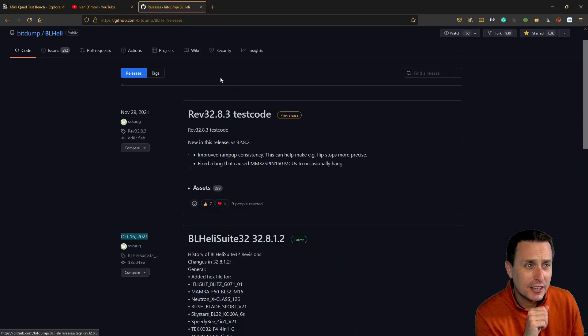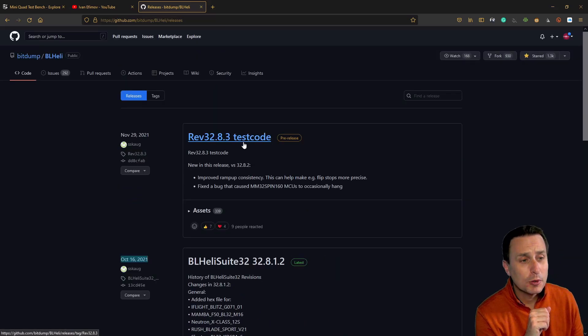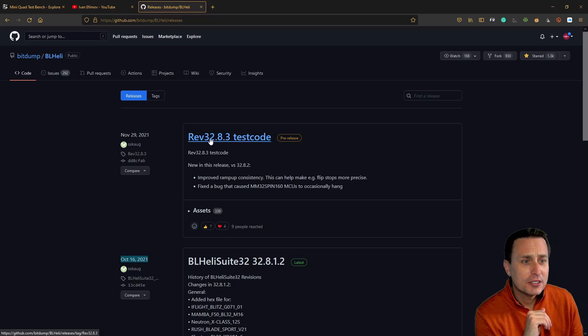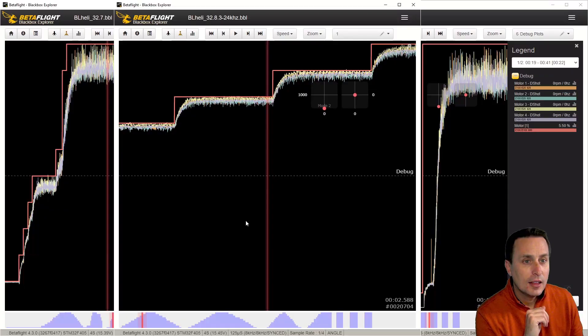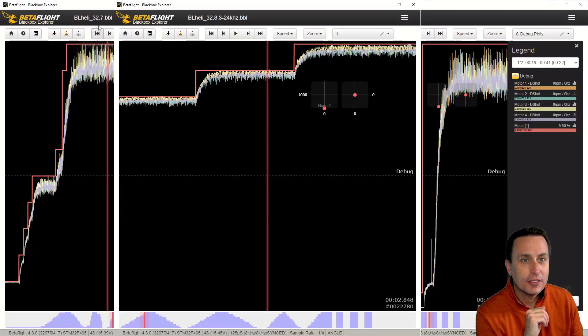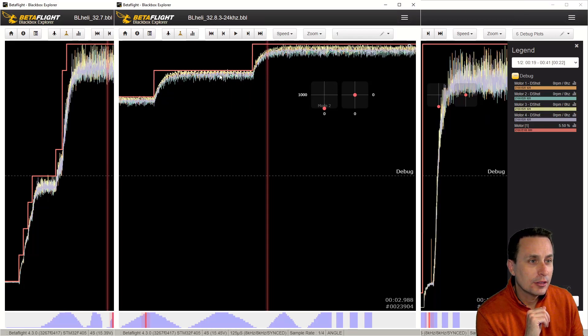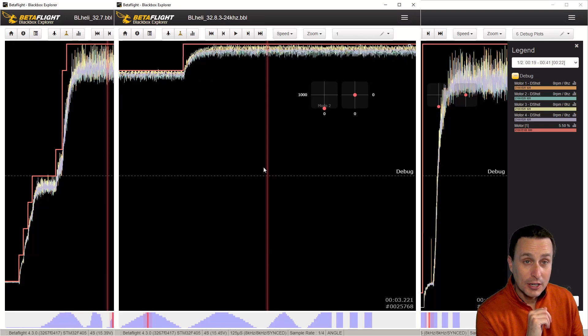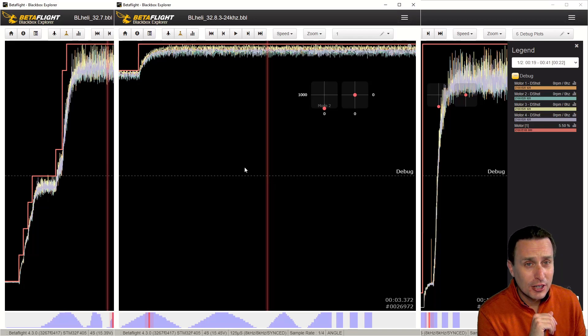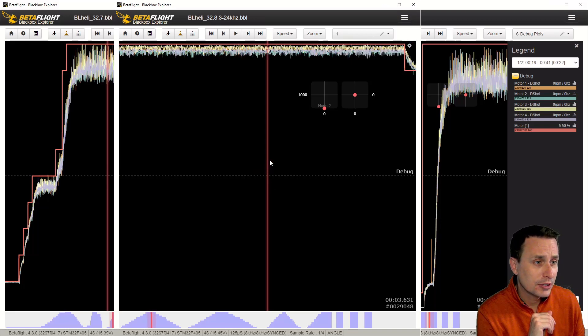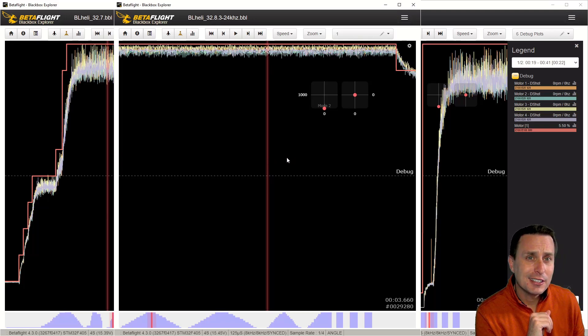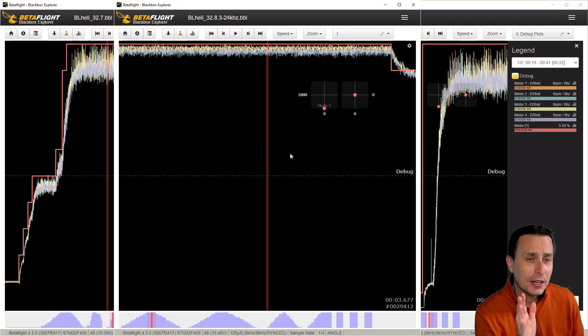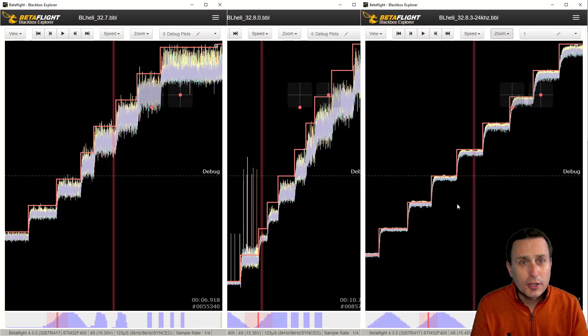Now there is a silver lining here. The BL-Heli devs have been working to resolve this issue and make other improvements. And they have a pre-release right now of 32.8.3. And when you load that up comparing the two, so you have 32.7 here, 32.8 was over here. And then you can see the 32.8.3. It's much better, much better than both. Now it is pre-release software, but I've done a bunch of testing with it and I have not noticed any issues with it so far. I think a bunch of people have been flying it now at this point. So I would say it's pretty safe, but it is still pre-release. So you have to take that for what it is.